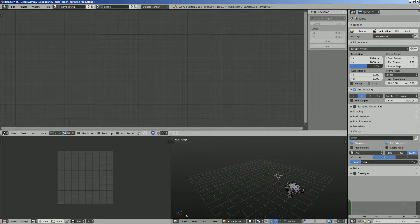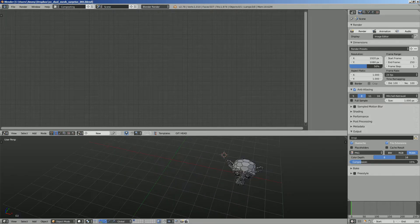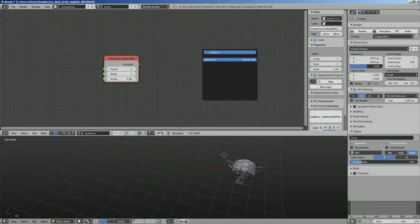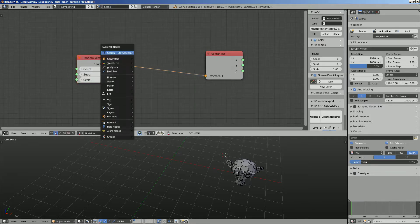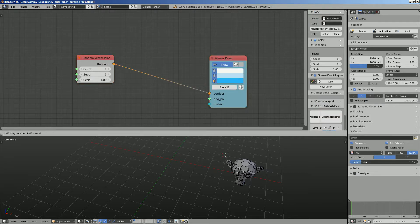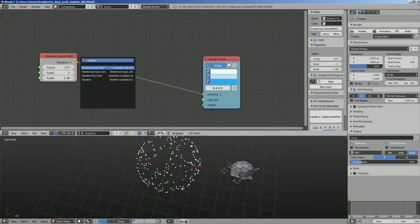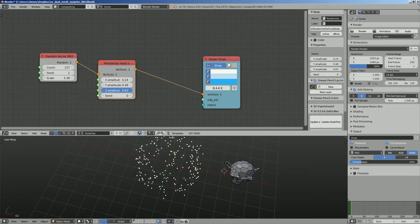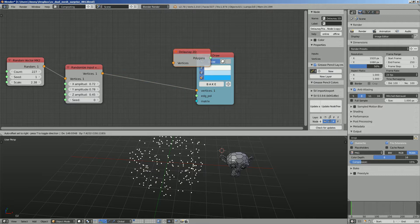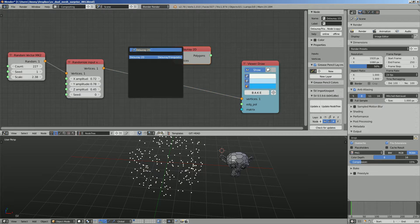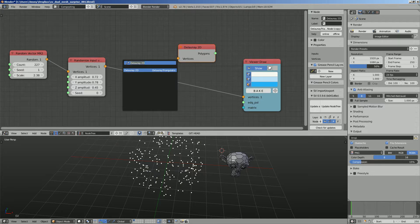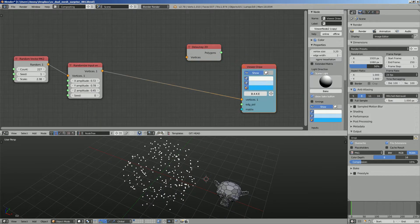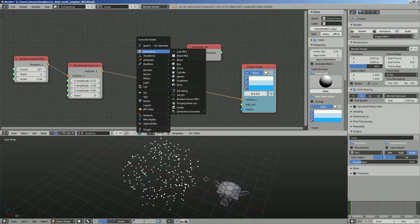We're gonna use Sverchok add-on and generate random points. So random vector and vector output. We're gonna use viewer draw. So this random vector is just a bunch of points, not so interesting. You can randomize further input vertices and get more scattered kind of points, still not what we want. We want to use the Delaunay triangulation.